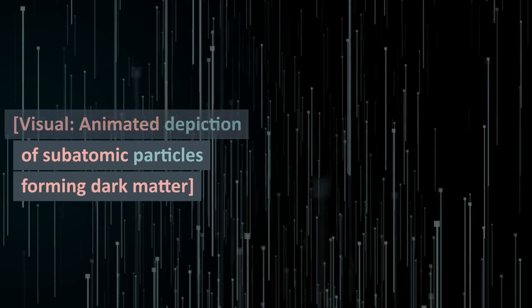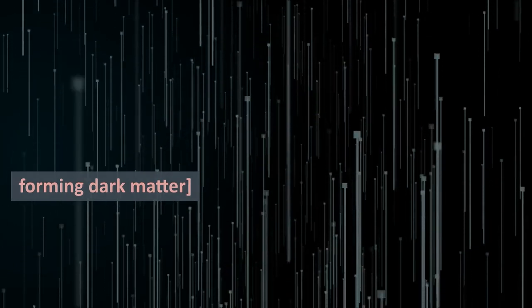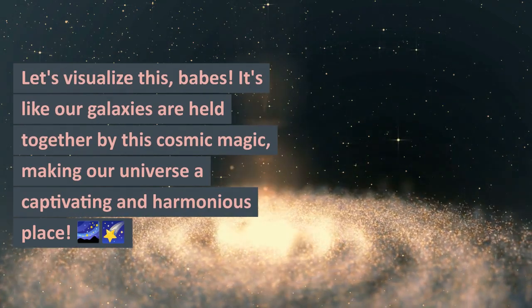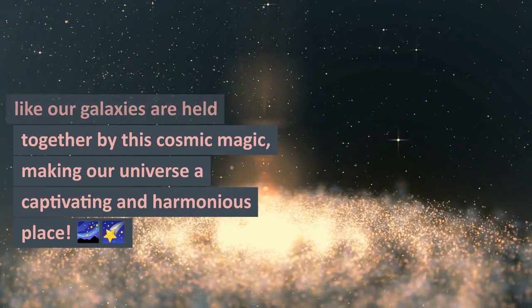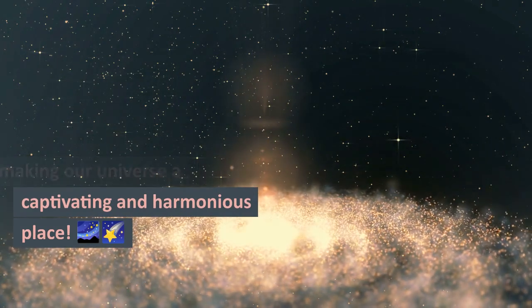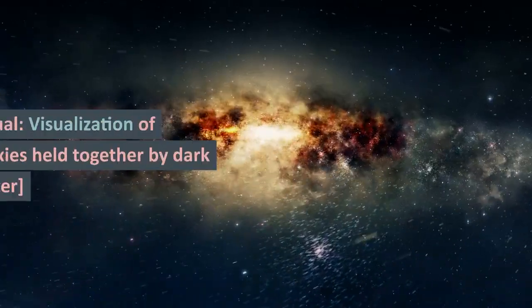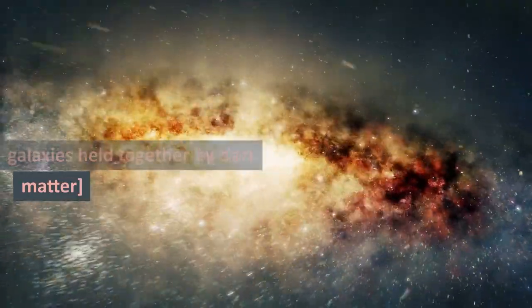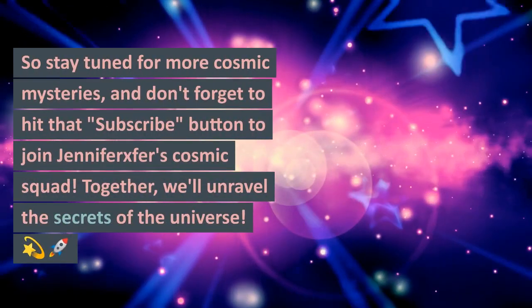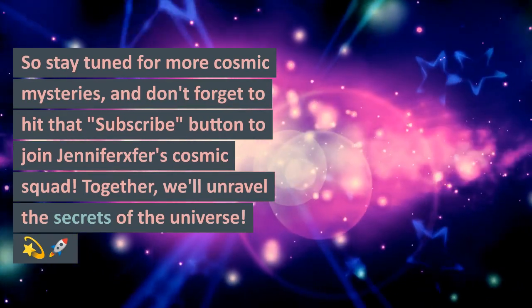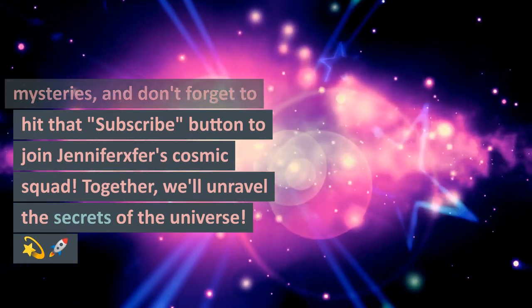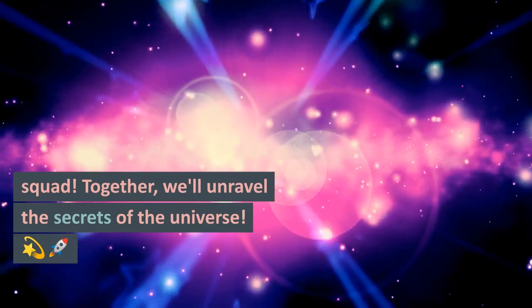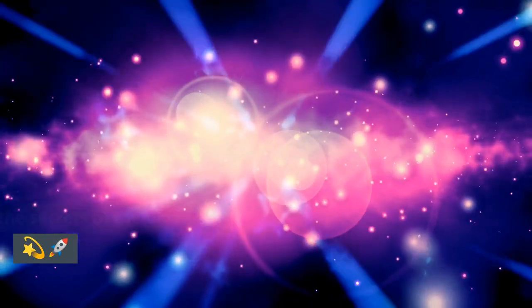Visual animated depiction of subatomic particles forming dark matter - let's visualize this. It's like our galaxies are held together by this cosmic magic, making our universe a captivating and harmonious place. So stay tuned for more cosmic mysteries and don't forget to hit that subscribe button to join Jennifer's cosmic squad. Together we'll unravel the secrets of the universe.